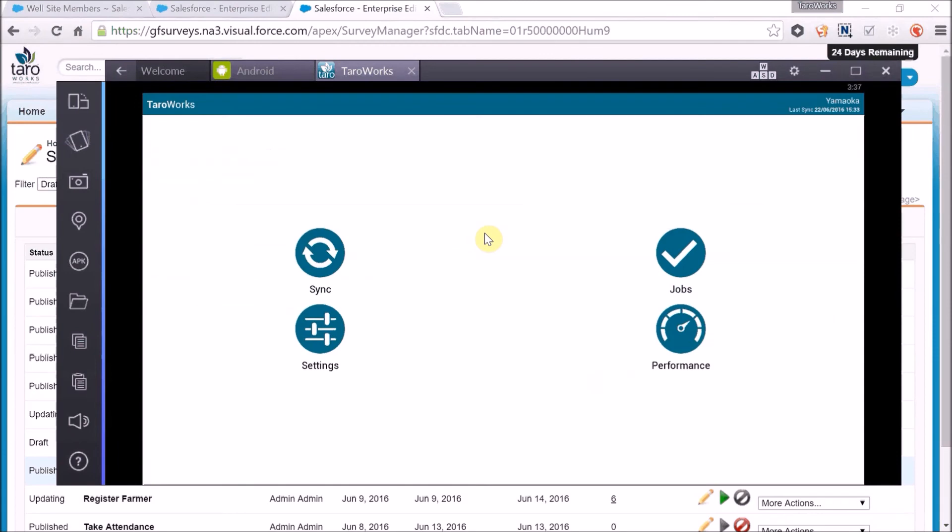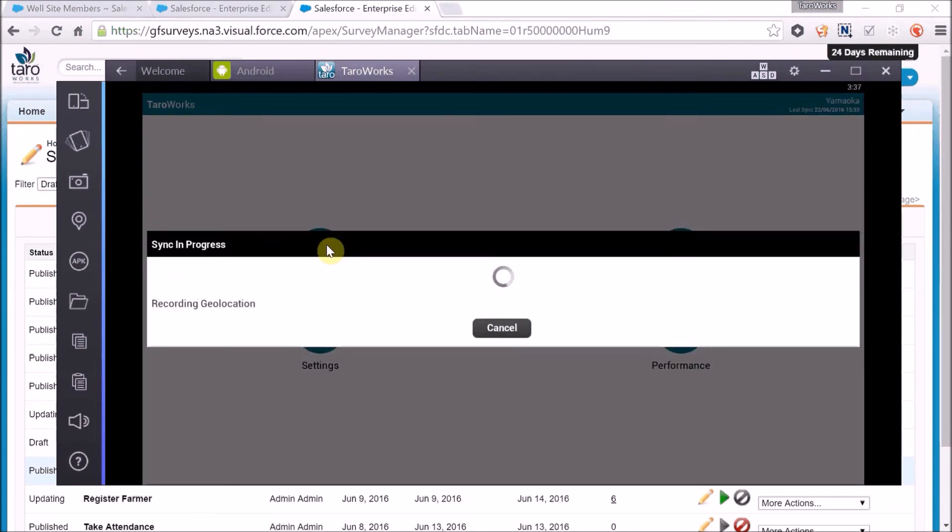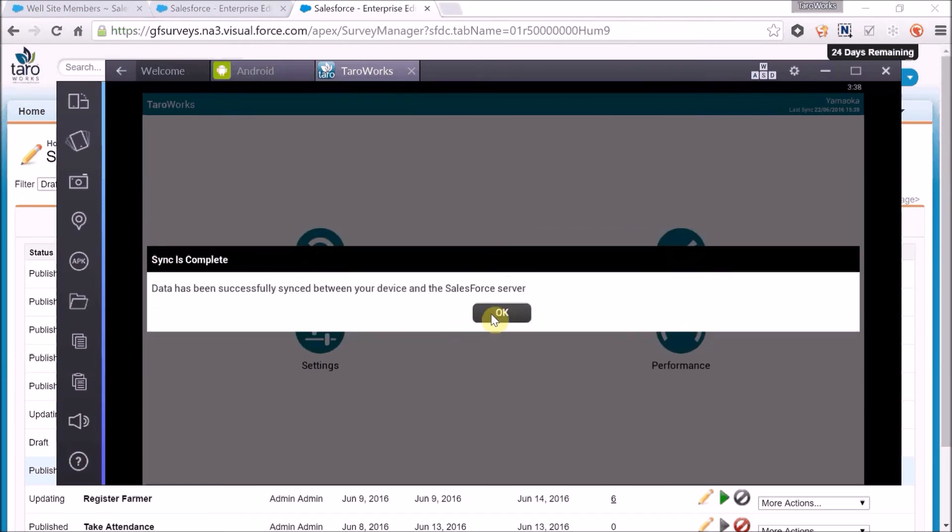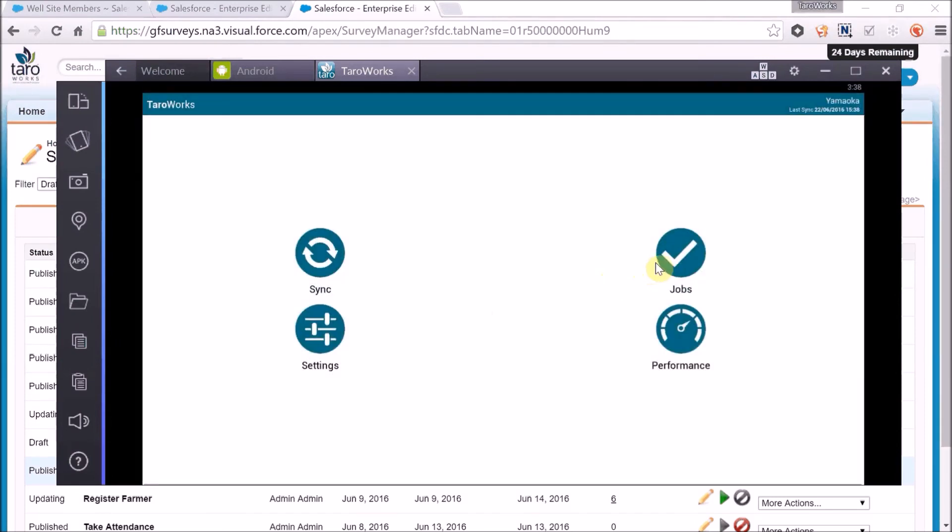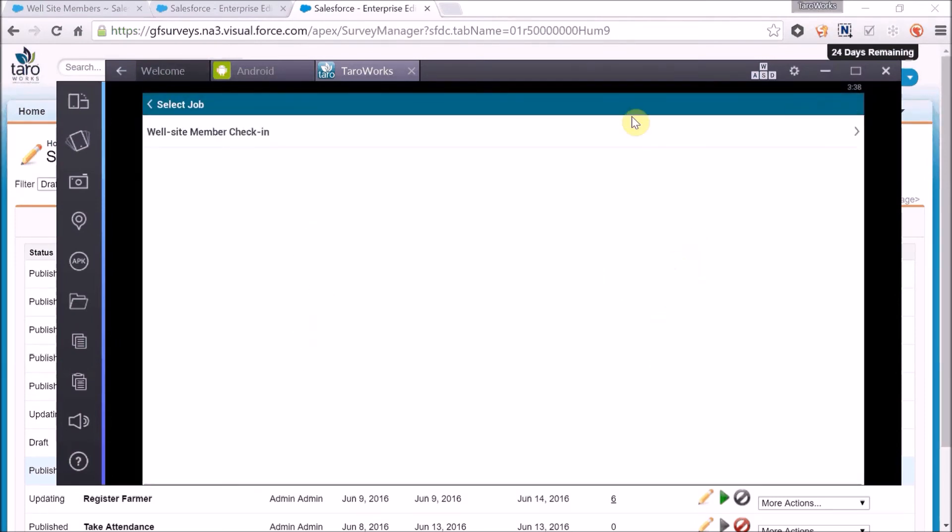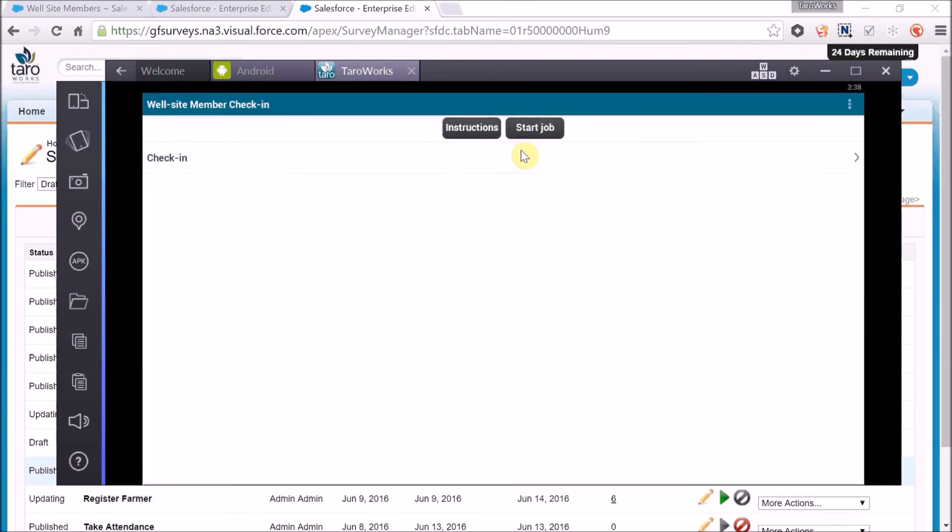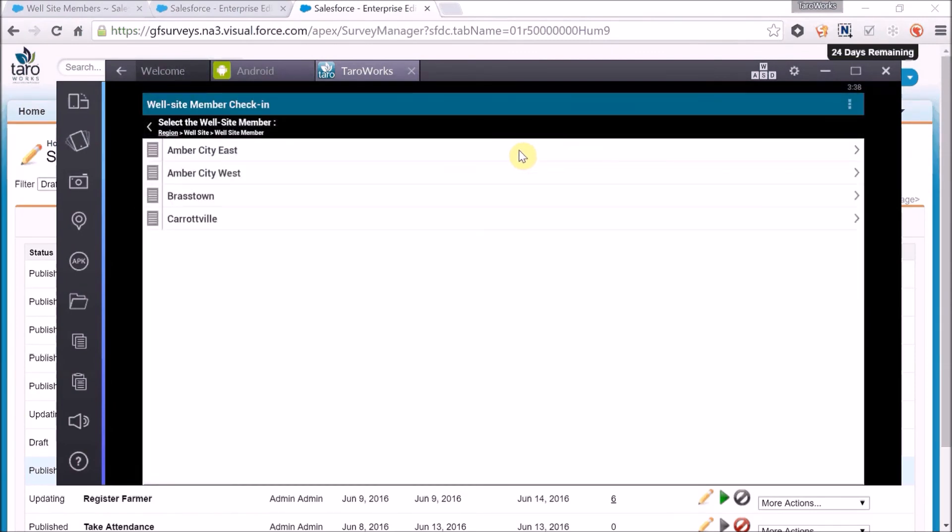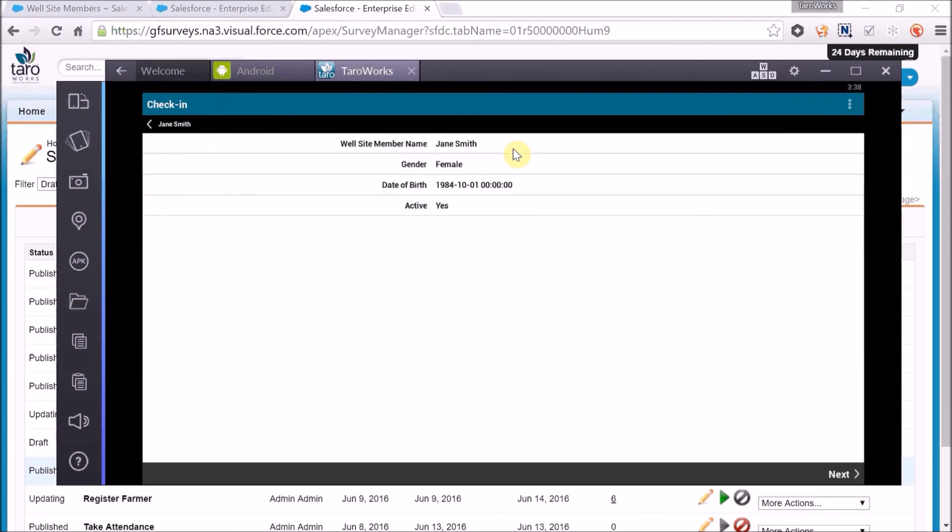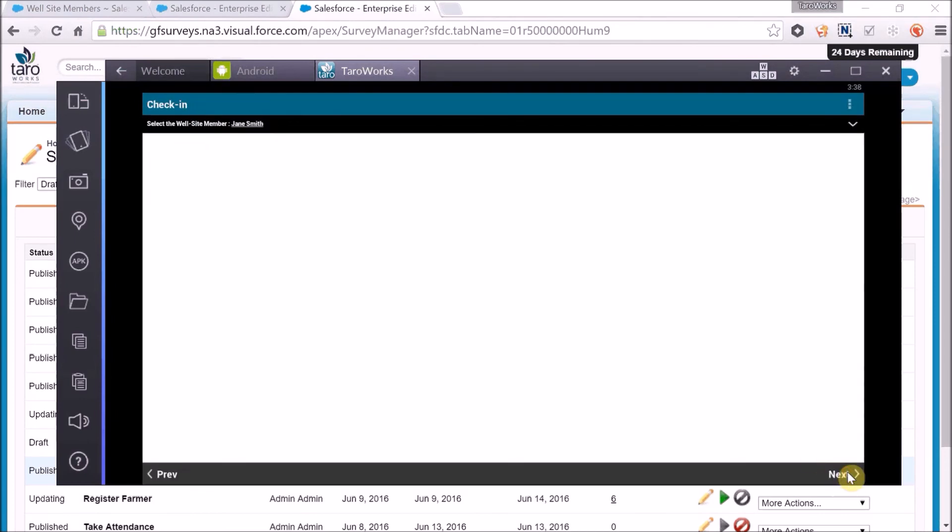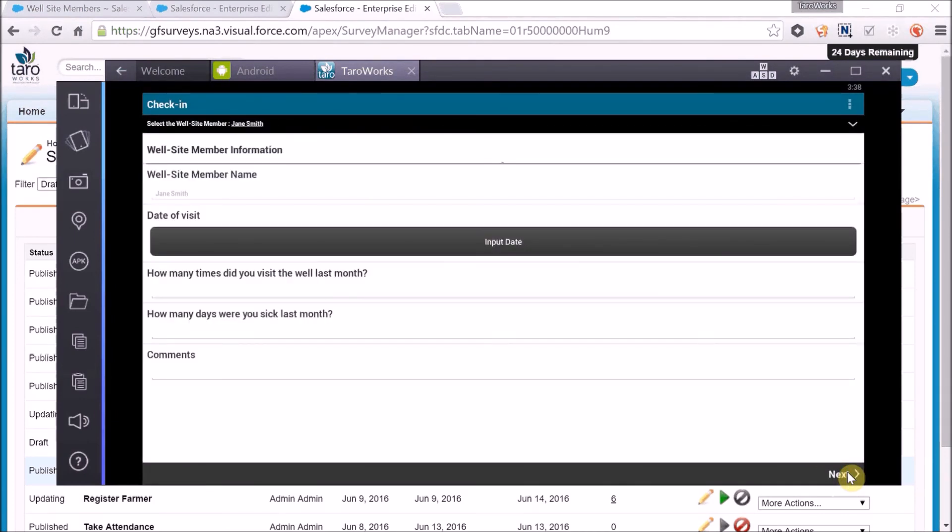Now that we've published changes to the survey, we can sync to get the update. Now we should be able to see the additional question added to our published survey without having to create another job.